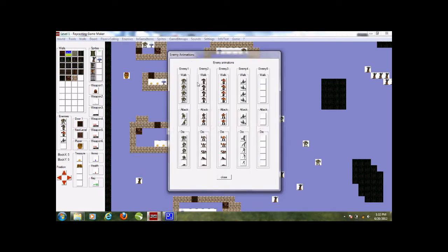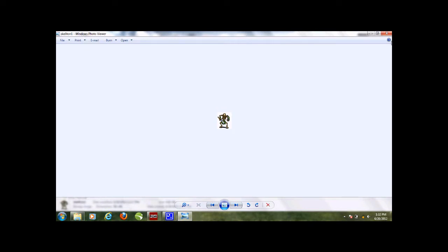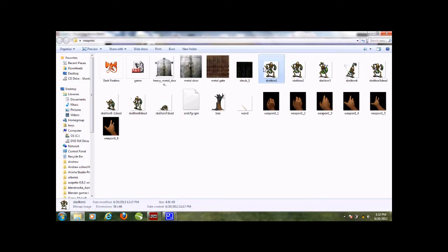So we have enemy animations and it's pretty easy - you just load them in. Here's my skeleton enemy. You load him in with a white background. With enemies, if you put a white background it will take out the white and put it as a transparency. Now if you use paint.net and put a regular transparency in, it will just put a black background, so it's going to be really screwed up. So whenever you work with this game engine and you do enemies, put a white background.